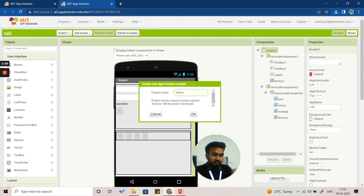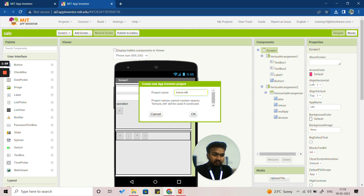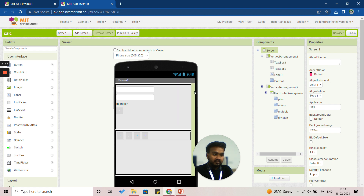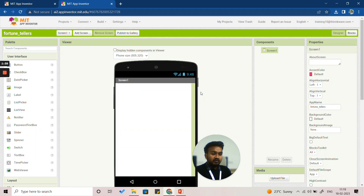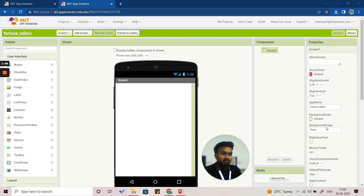If the name already exists it will tell you to give it another name. When you click OK, you'll see the project created under the name 'Fortune Teller.' Now we have to start making our app.